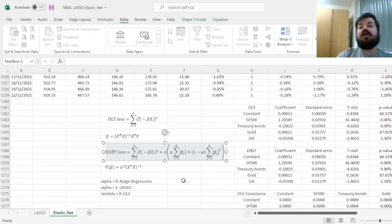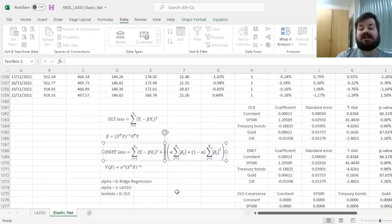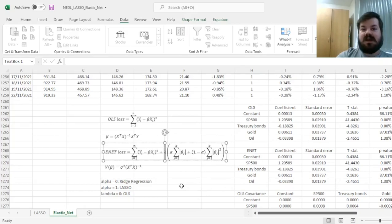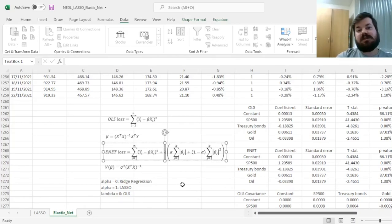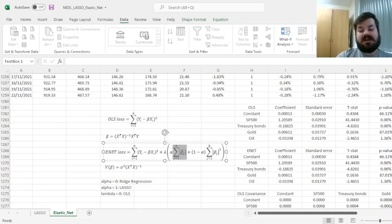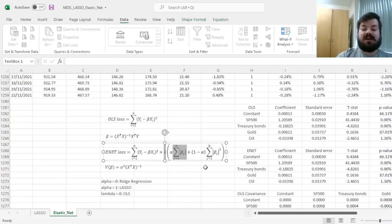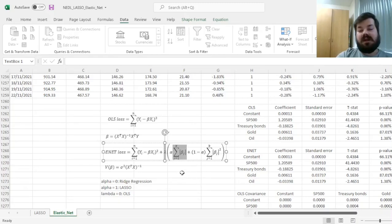The LASSO penalty term can be represented as lambda, which is the penalty parameter—the higher it is, the more we care about the absolute values of our coefficients—times the sum of these coefficients.